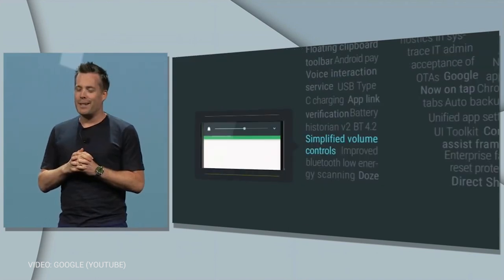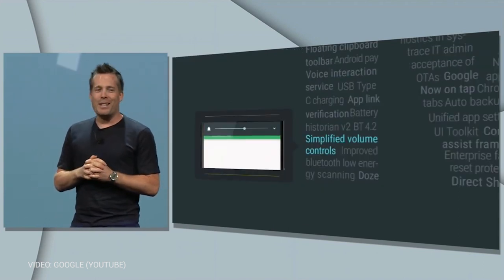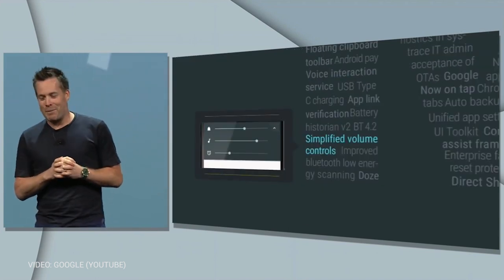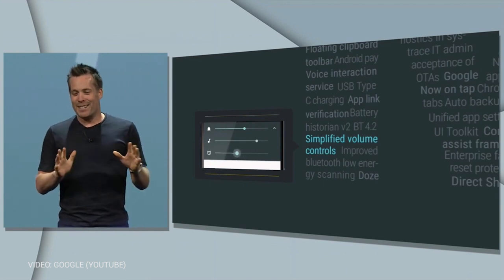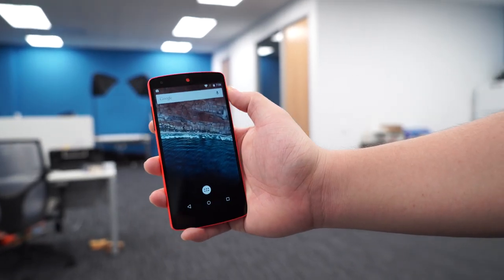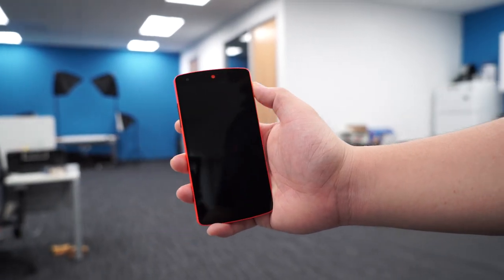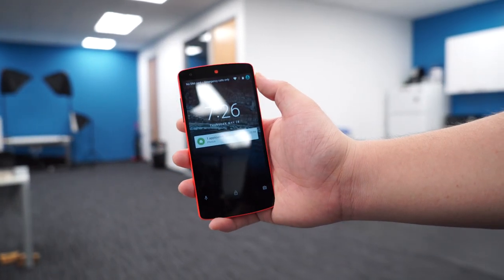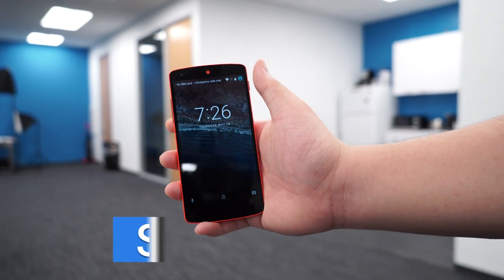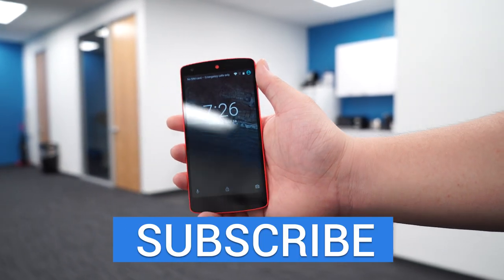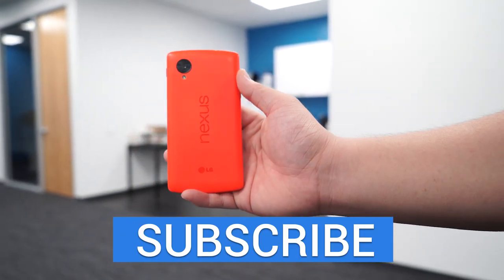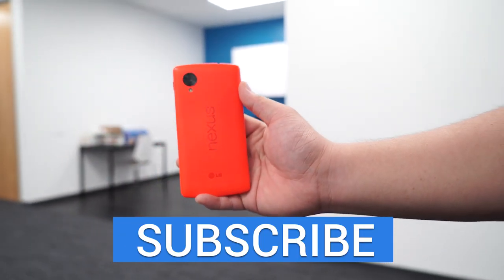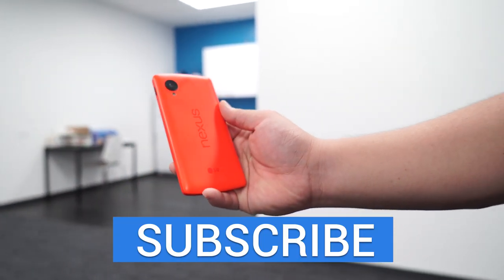Google announced that the M preview will be updated more regularly than before, and specifically the updates will be issued over the air, so there's no need to flash the updates yourself. Anyways, thank you guys so much for watching, and if you enjoyed this video make sure to give it a thumbs up — we will see you guys in the next one.